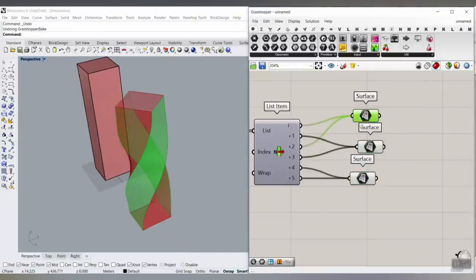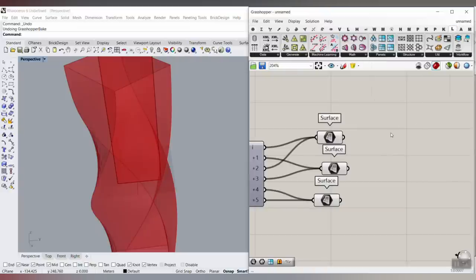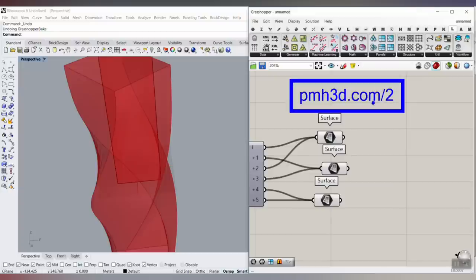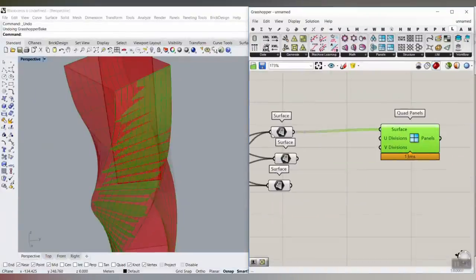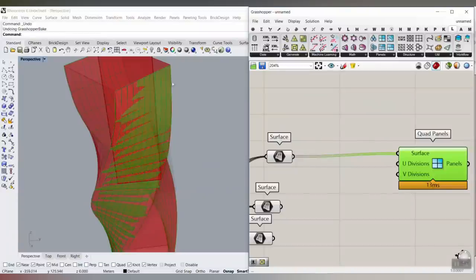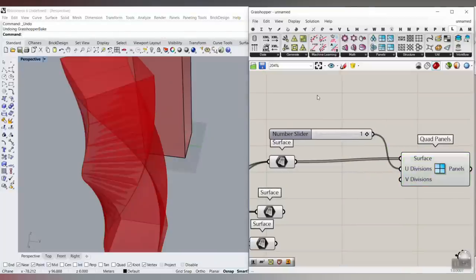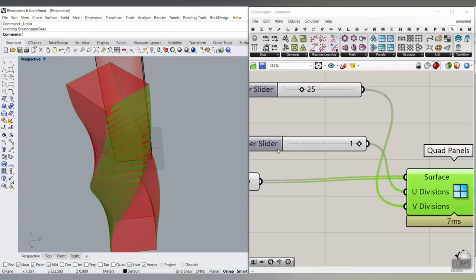To divide the facade surface into panels, use the LaunchBox plugin. You can find this plugin and the example file at pmh3d.com/2. Use the Quad Panels component — set the U division to 1 for a complete division across the width, and V to 25. This divides the surface into quad panels.